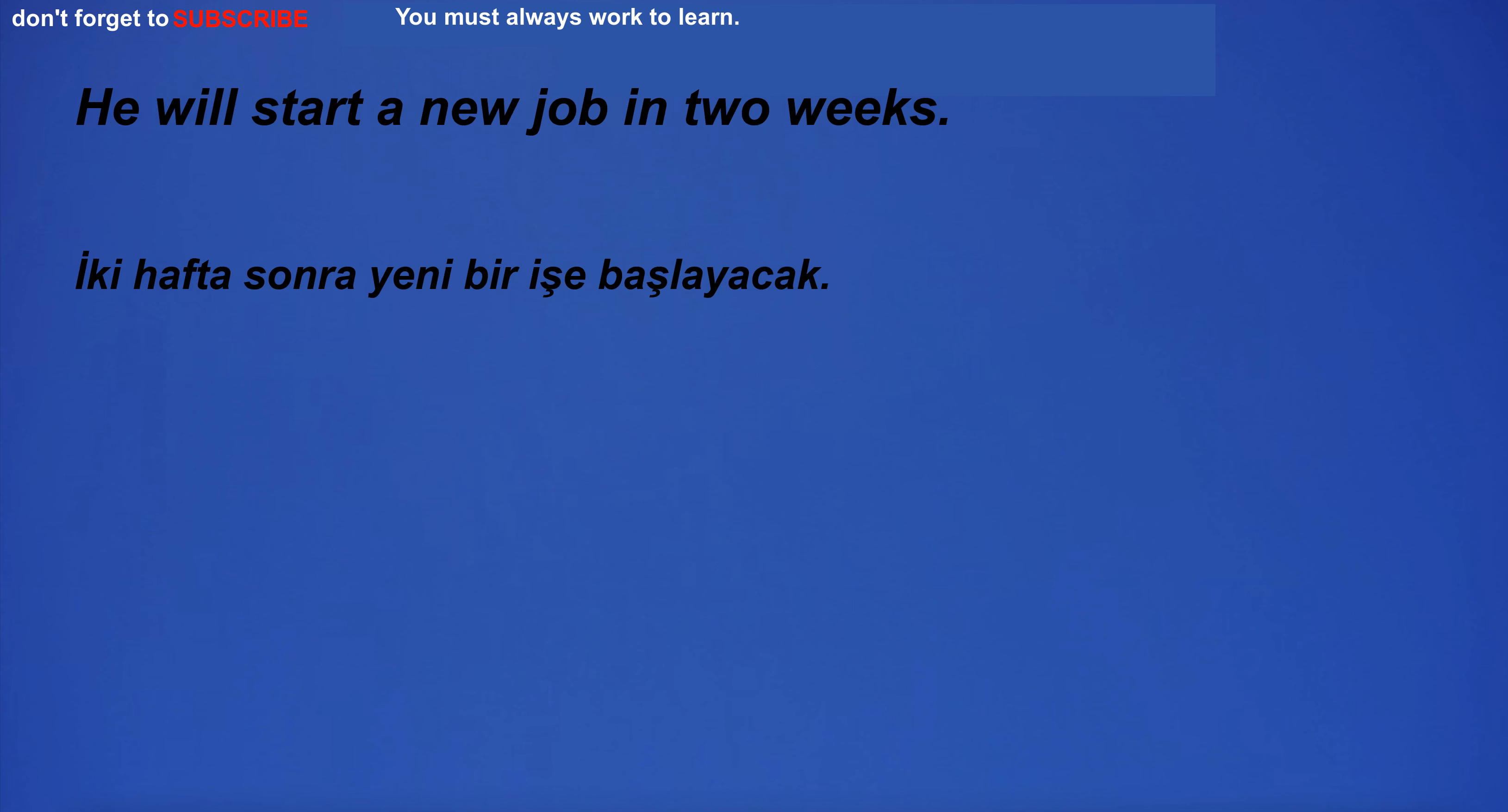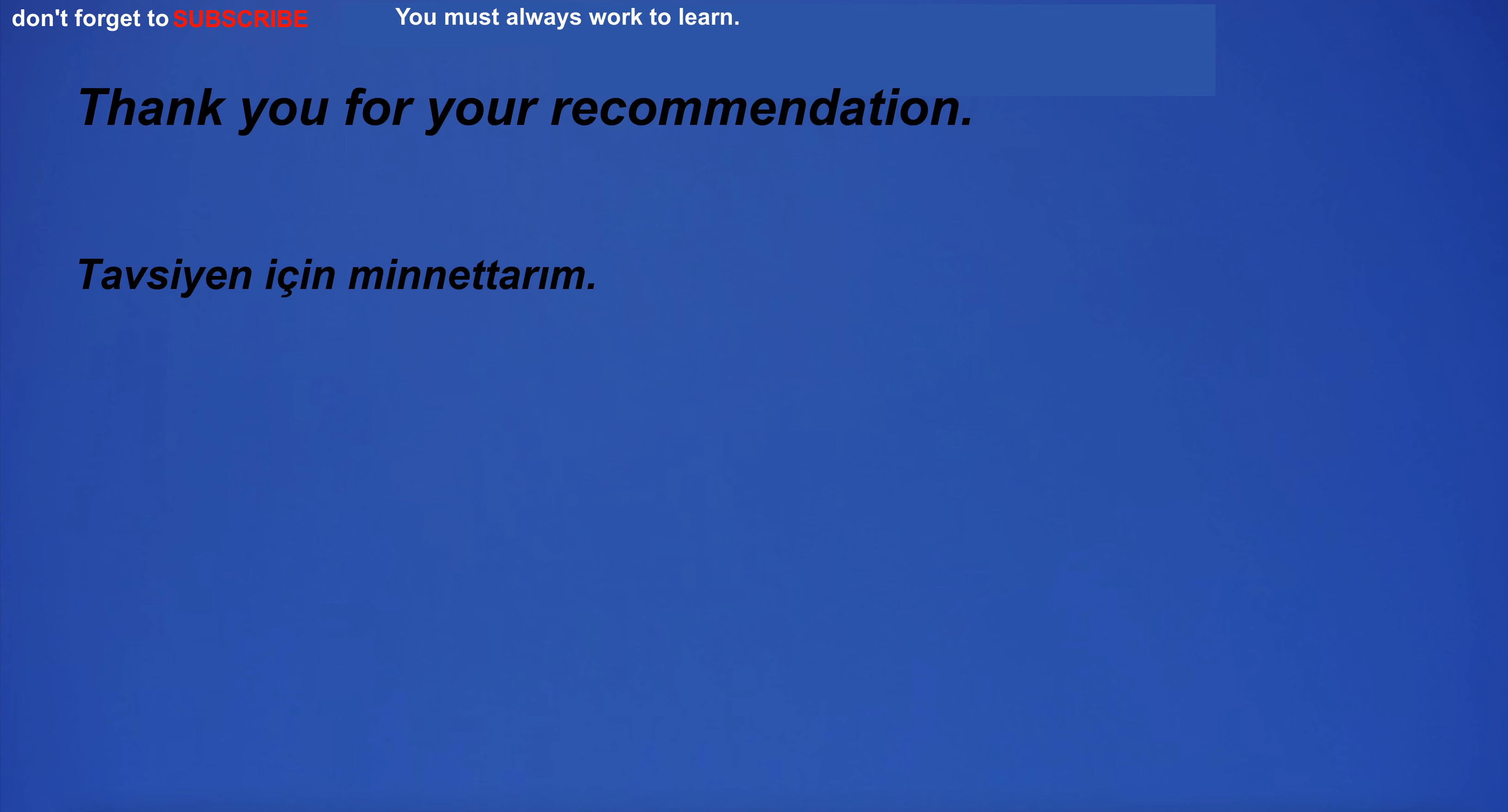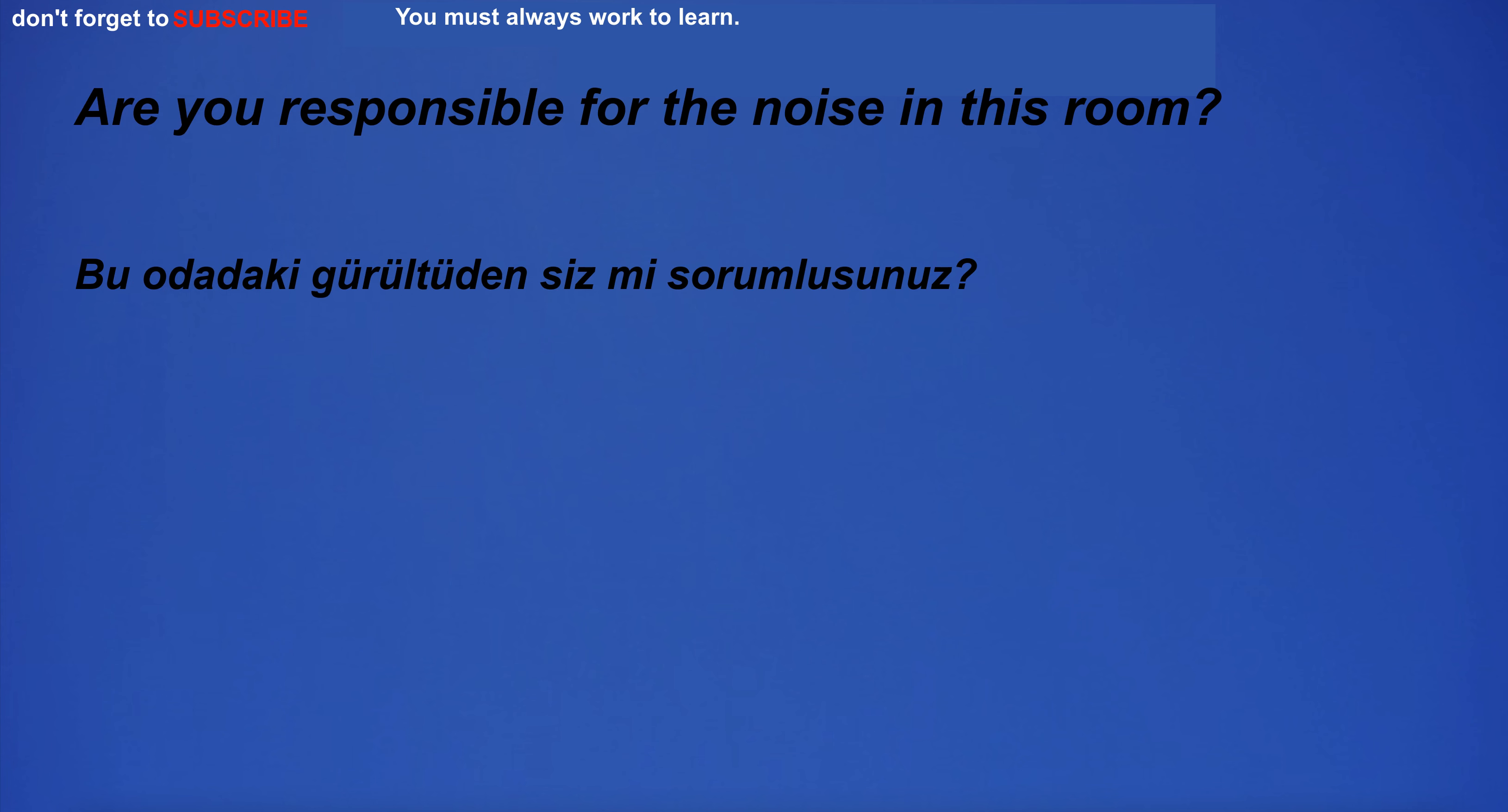He will start a new job in two weeks. Where are you from? Thank you for your recommendation. I'm tired of this.